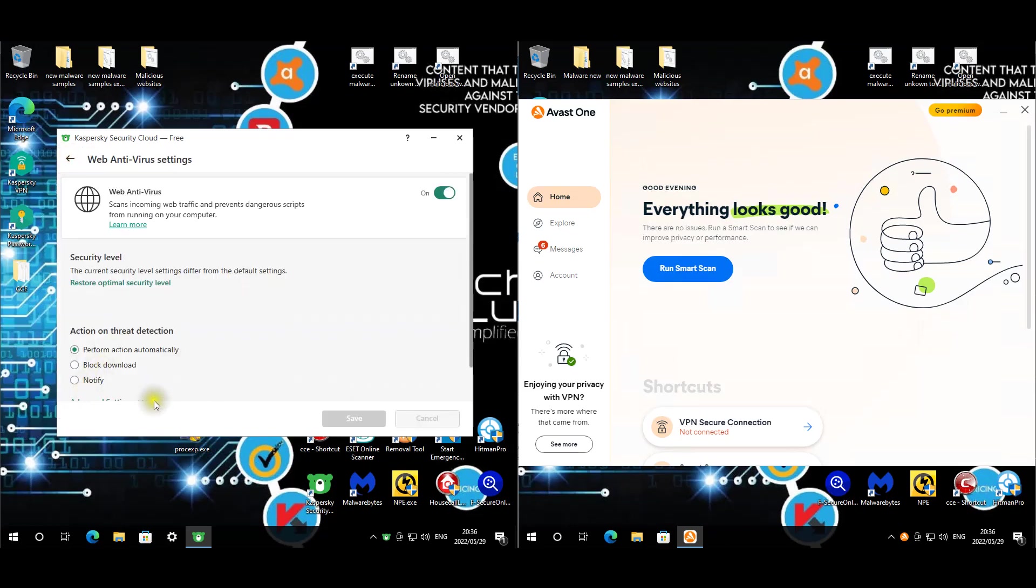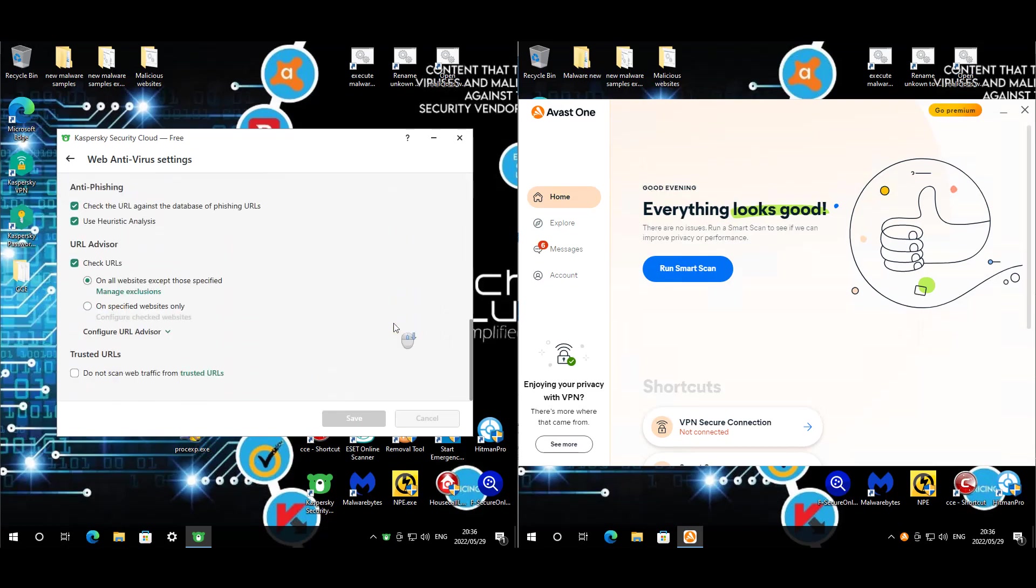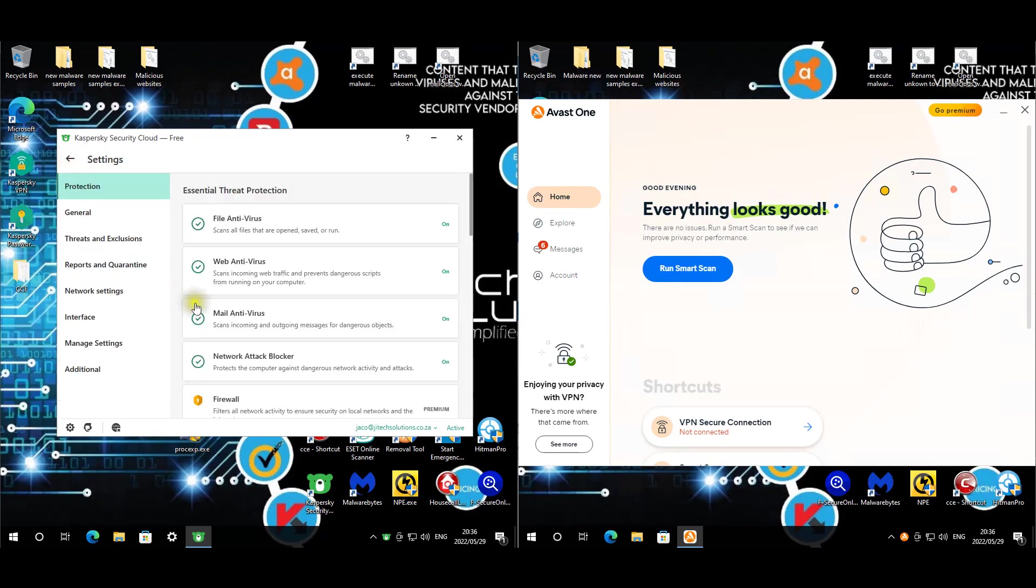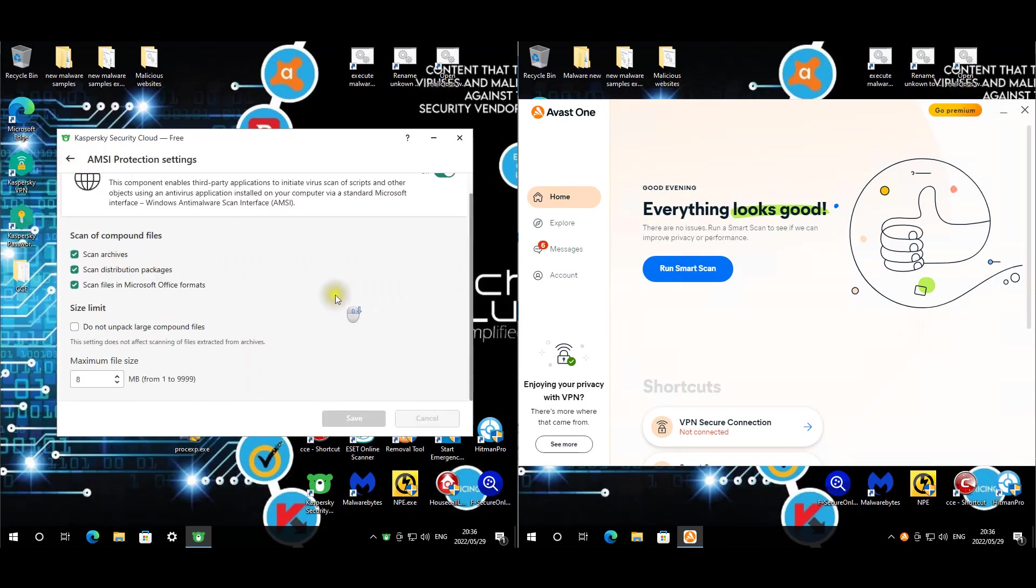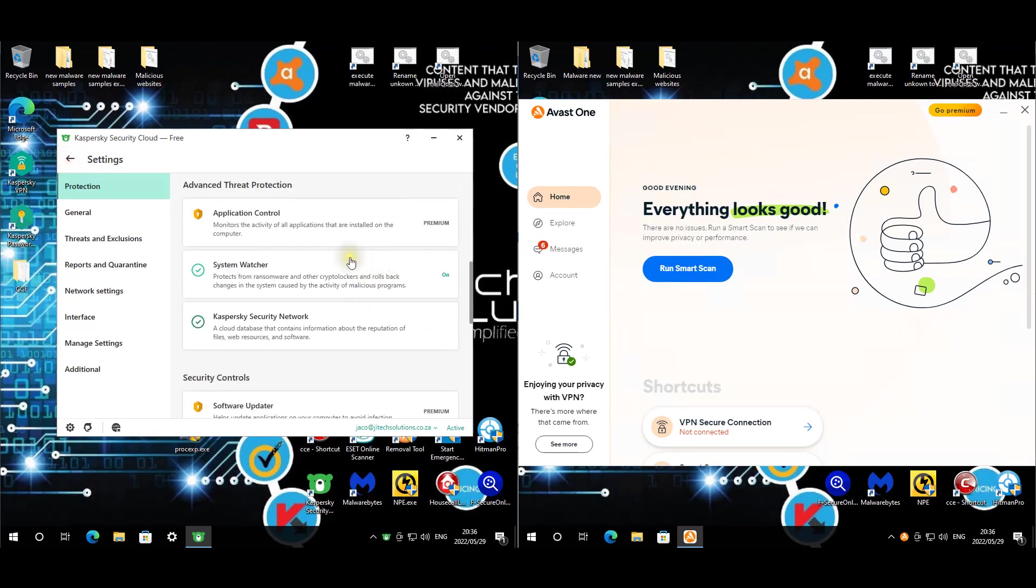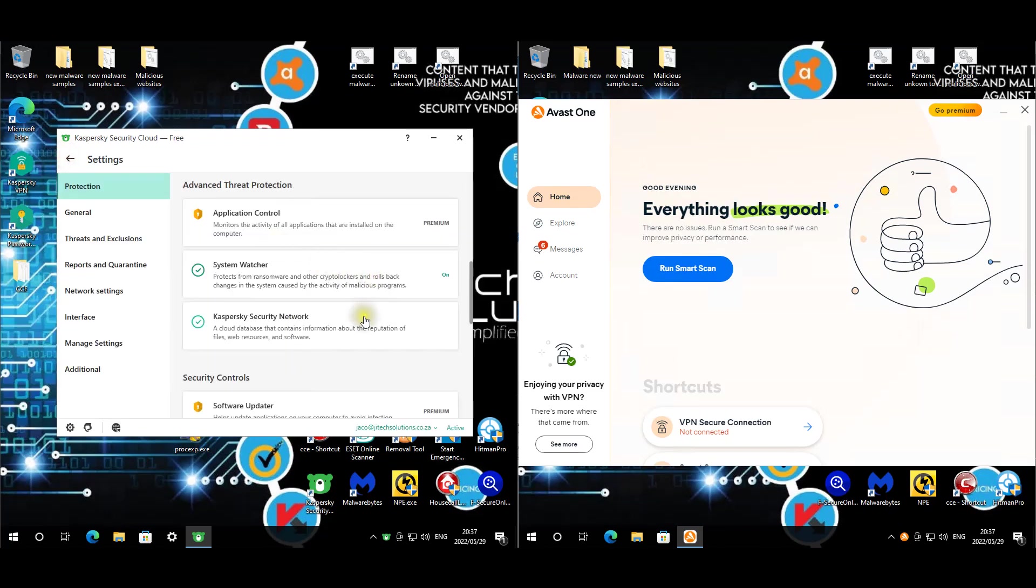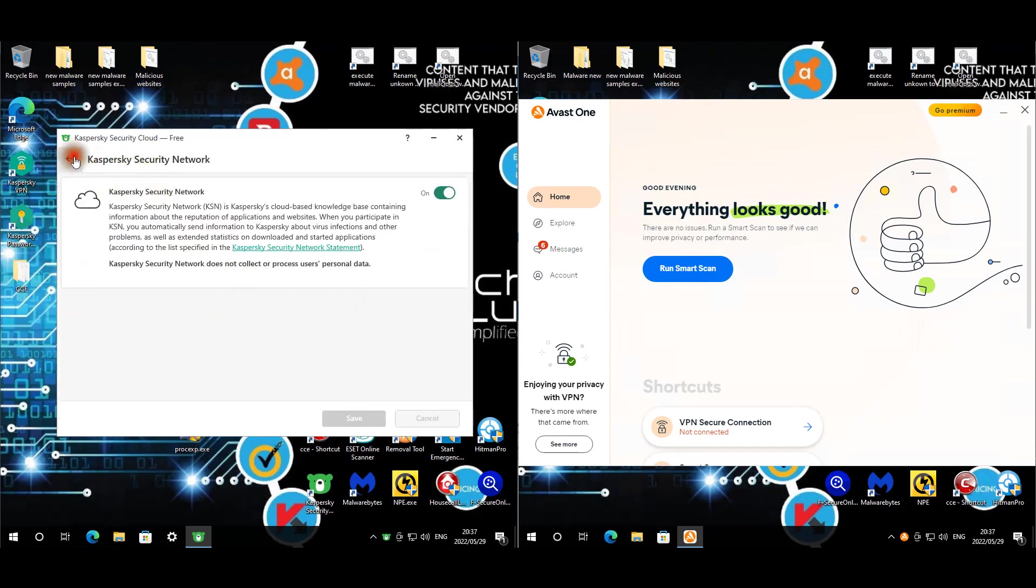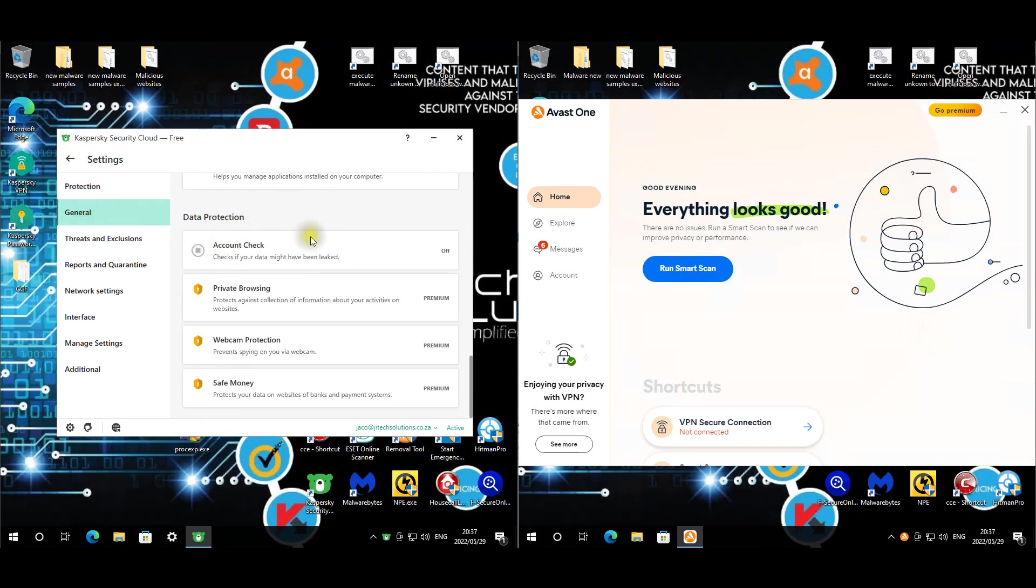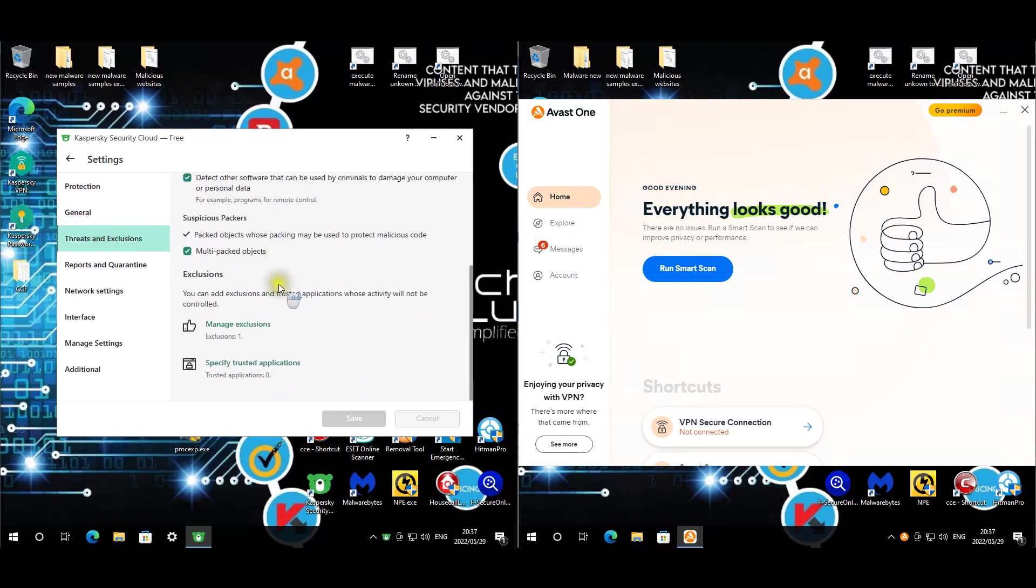Web antivirus is also performed automatically. We're not using network attack block. AMC integration is enabled. System watcher is also set to do everything automatically. Self-defense is enabled. The only exclusion we have is obviously for the script.